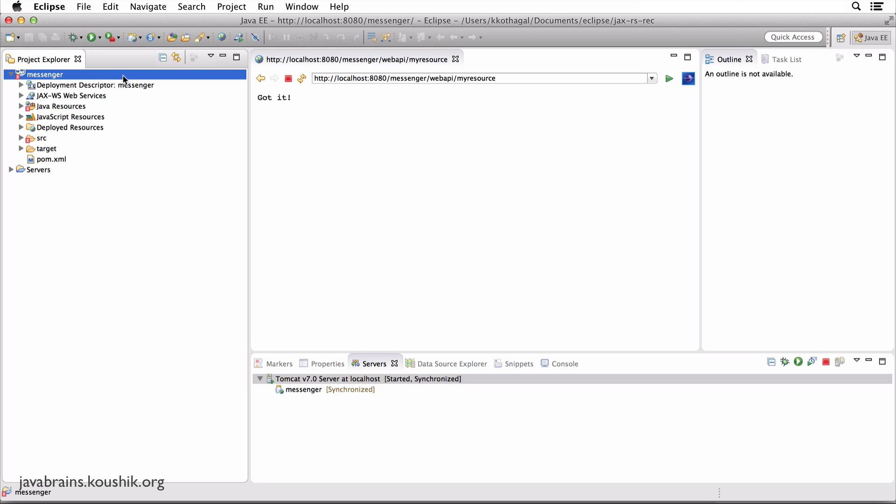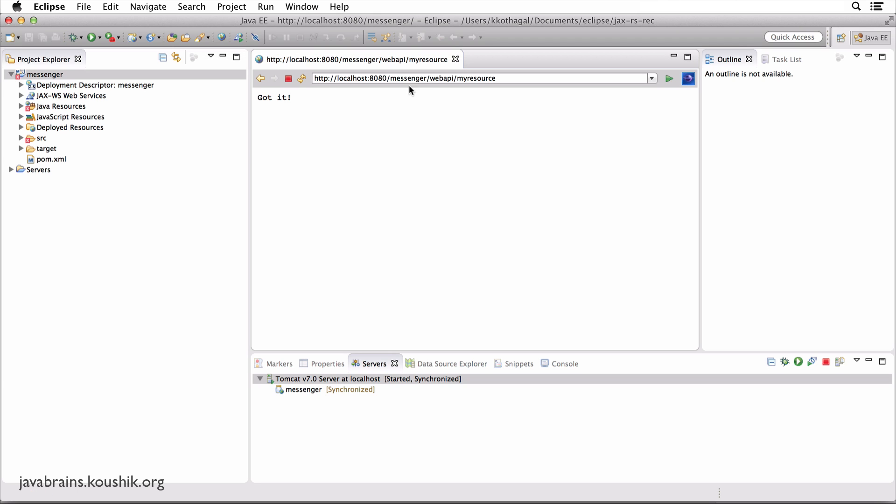I'm going to explain how all these pieces fit together and what is actually causing this inbuilt functionality to work. But it's important that you know what's happening. You're basically making a call to a resource URL. The resource name is myresource. You're making a GET request to this, and you're getting a text as the response. So with that said, now, how is this all working?